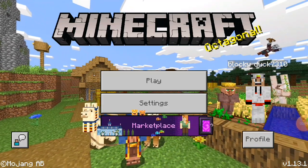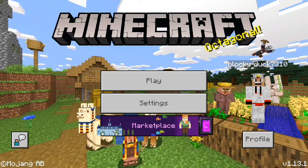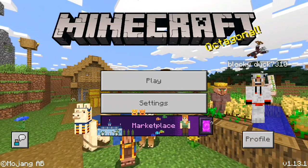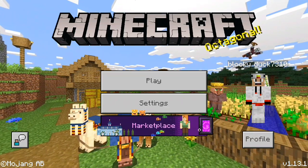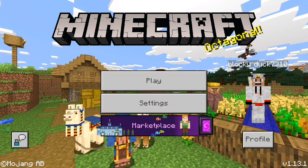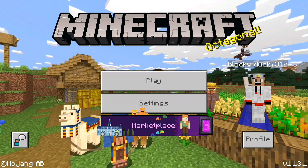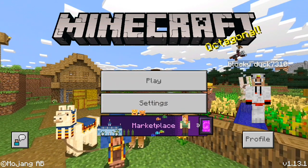Hello everybody, it's SpockyDuck and today I'm going to show you how to download and install mods using the Mod Master for Minecraft Pocket Edition app.